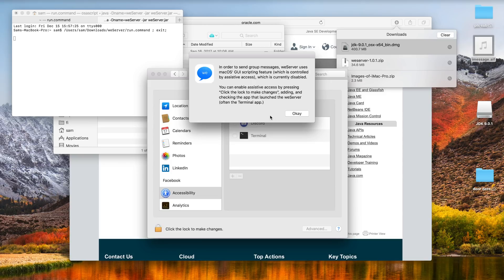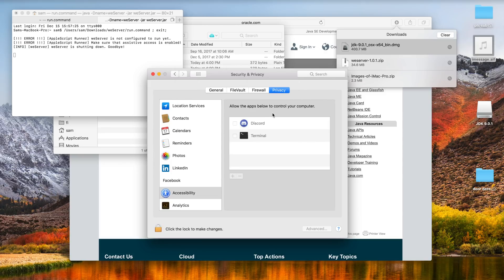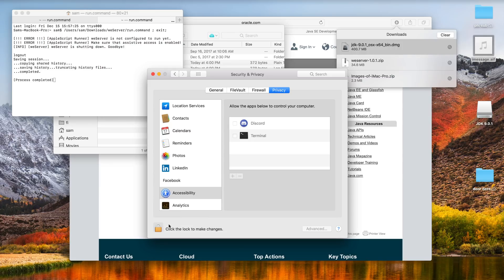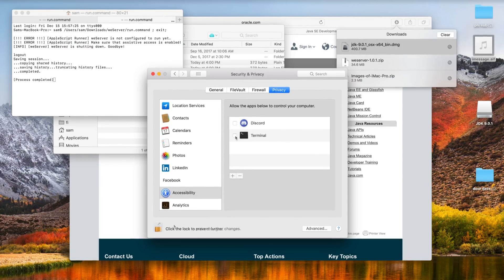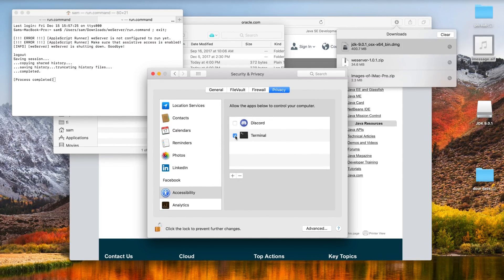And you have to go ahead and click the plus sign for terminal if the terminal app isn't there, or if the terminal app is already showing up like it was on my computer just hit the check mark next to it and you should be done with this step.